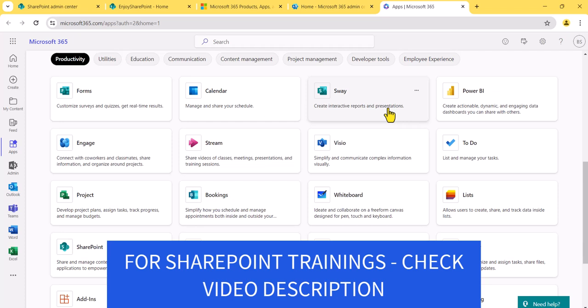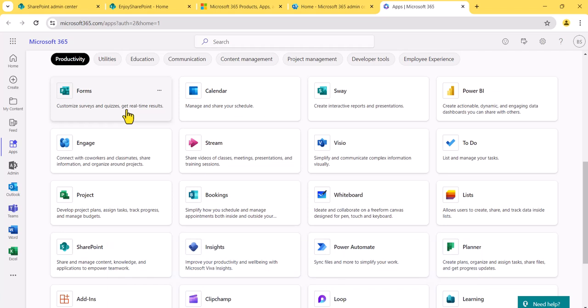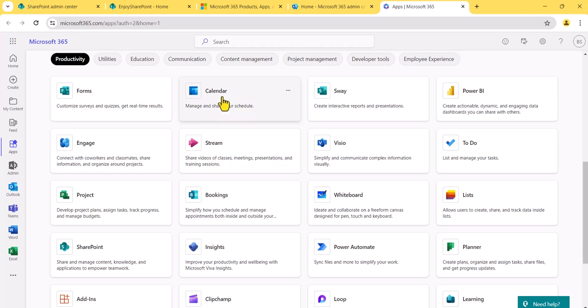First, let me tell you about a couple of apps and what they do. Microsoft Forms lets you collect data from anyone — you can create surveys, polls, and quizzes. It is very simple to use and will show you intelligent suggestions; for example, if you're taking meeting feedback it will suggest relevant options, making it super easy to create a survey or quiz. Next is Calendar, where you can create and schedule meetings.